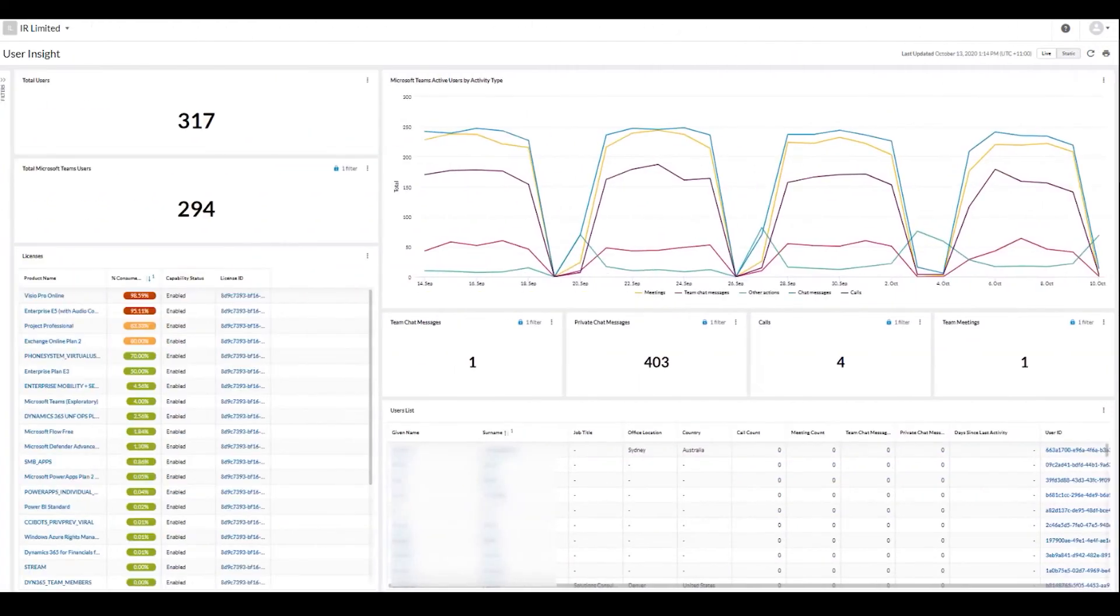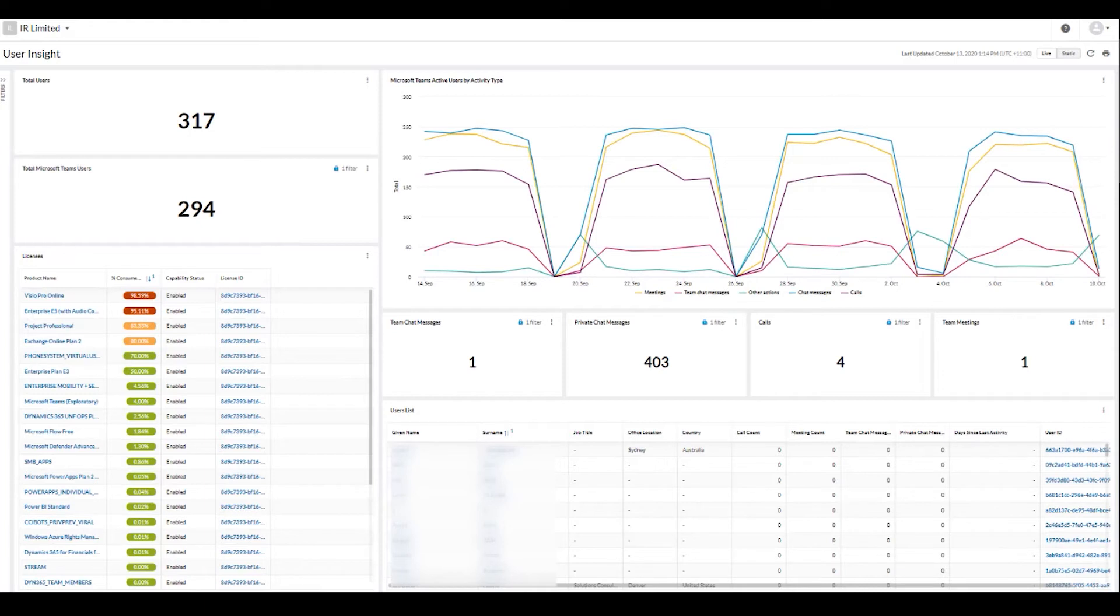User Insight allows you to dive deeper into the specifics of an individual. You can see details about their internet connection, what endpoints or devices they're using, and usage metrics for different functions like meetings, chats, and calls. This helps you understand the quality of an individual's experience and how they're using Microsoft Teams.